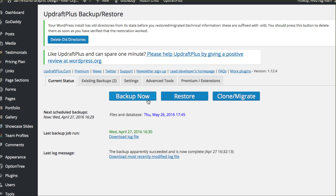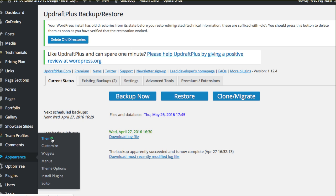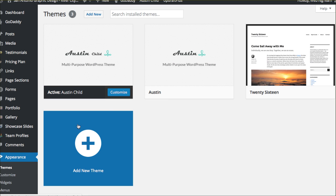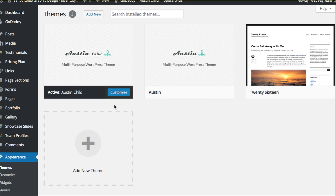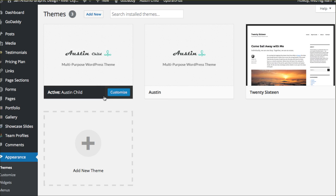Once you've run that backup, pop over to Appearance and go to Themes to remind yourself which theme you're using. For this particular website, we are using the Austin theme from ThemeForest, and we also have a child theme in place — the Austin child theme.